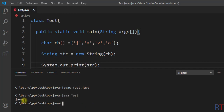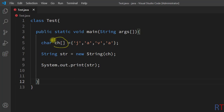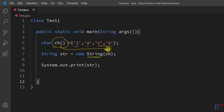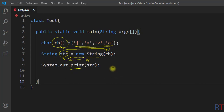You can see the output is 'Java'. We created one character array with the characters J, A, V, A, then used the constructor of the string class and passed in the character array as a parameter. This returned us the string version of the character elements, which was stored in the string object 'str'. We then printed that onto the console, which gave us the output 'Java'.